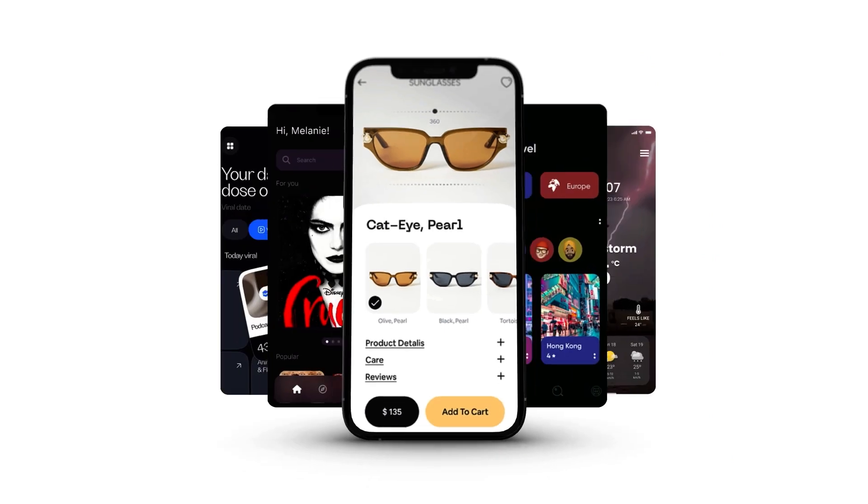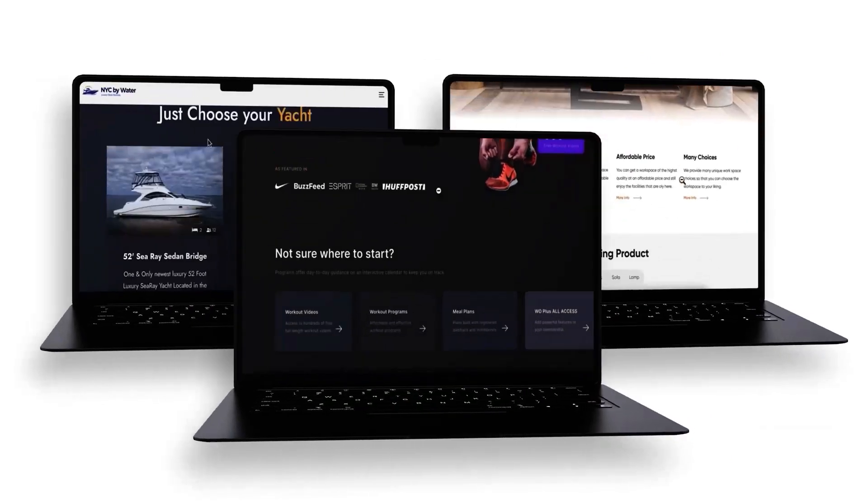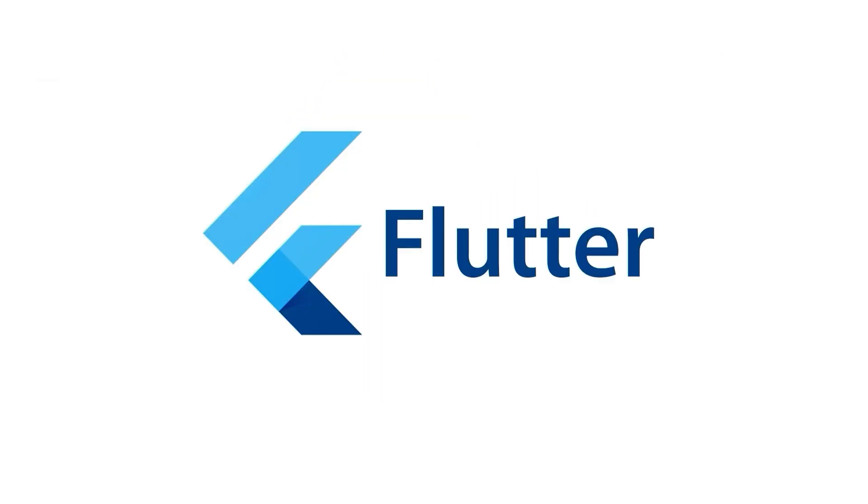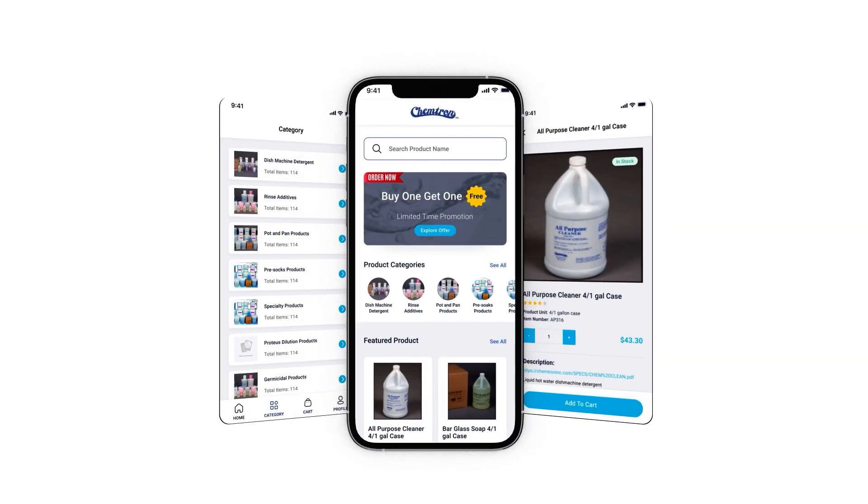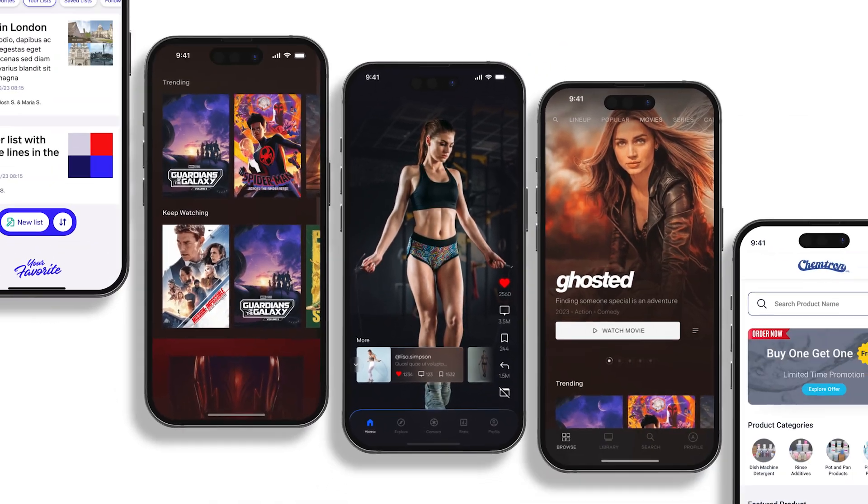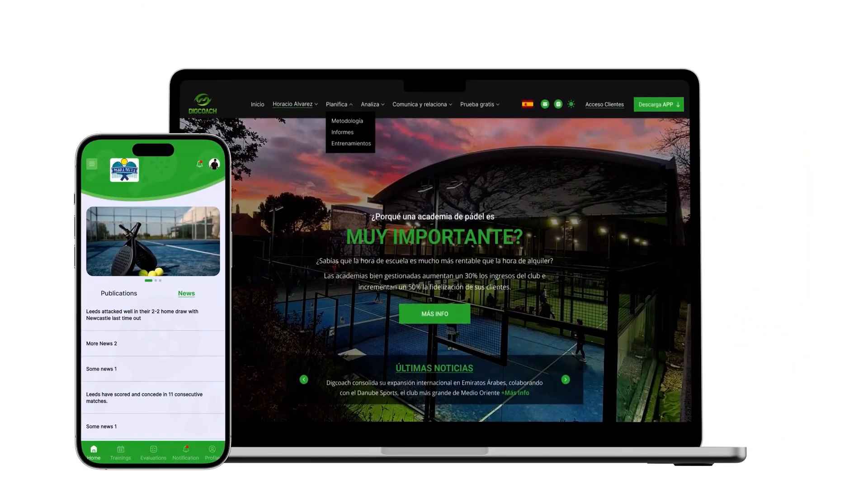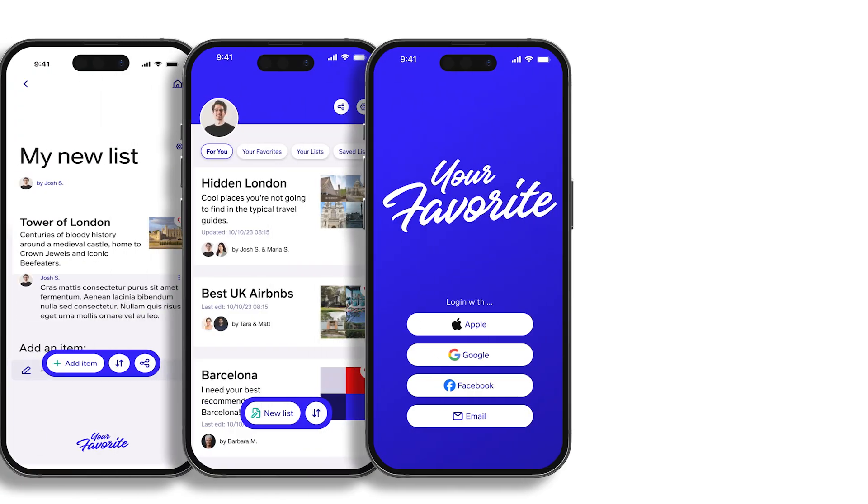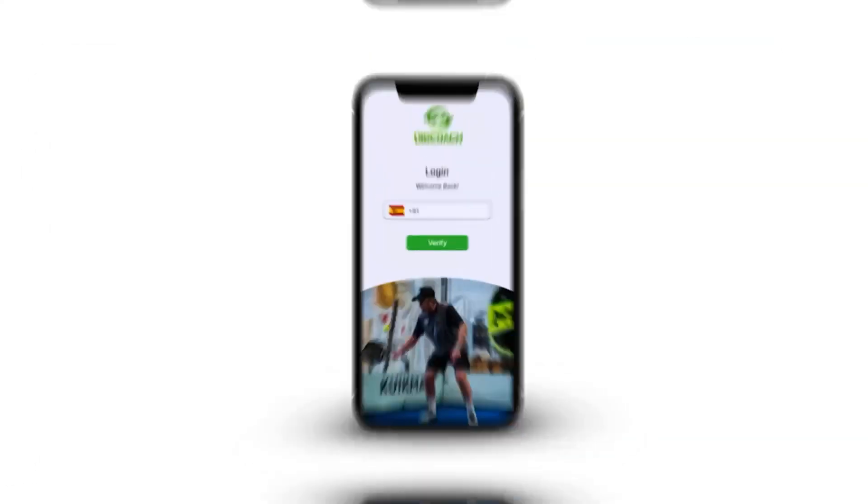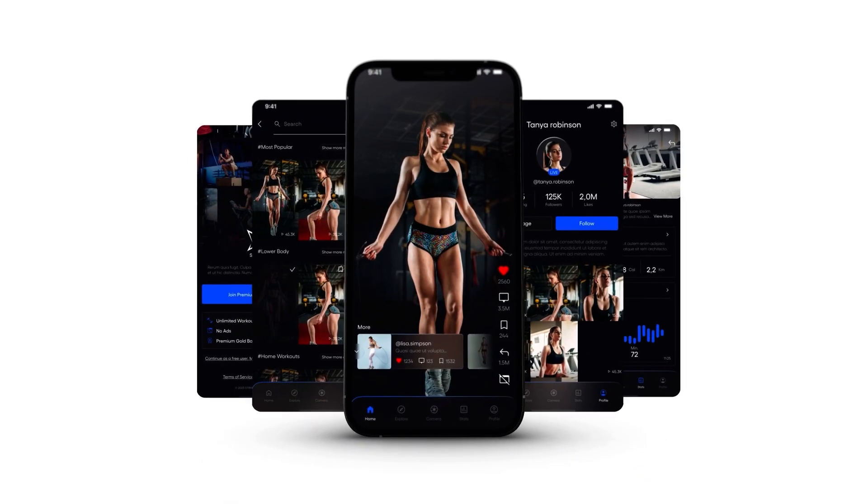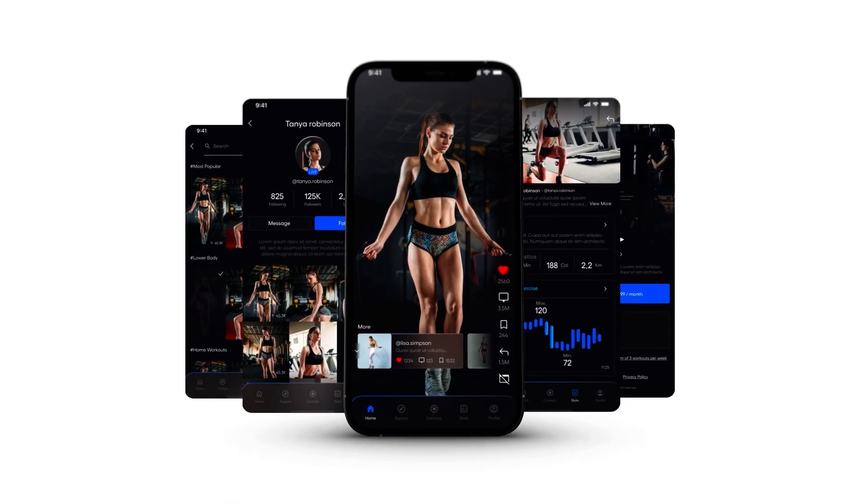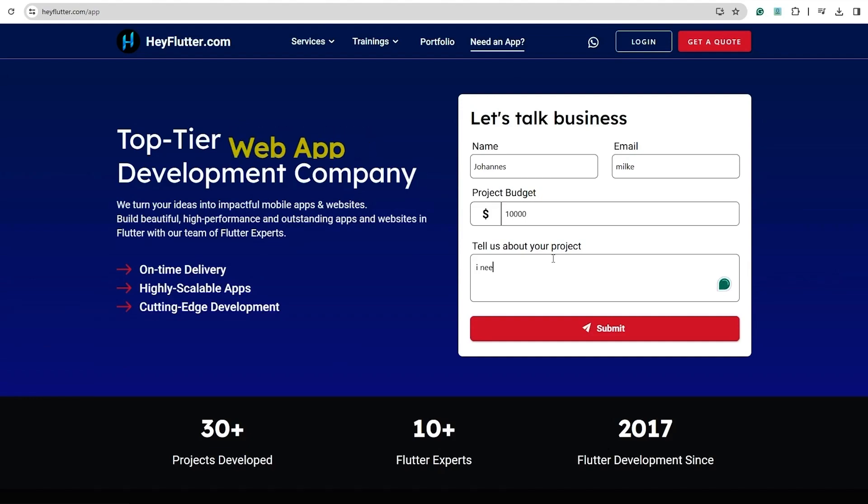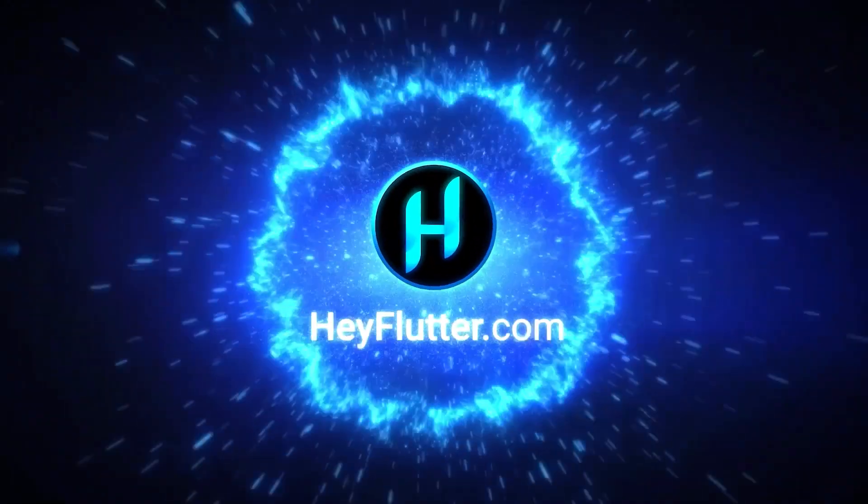If you are interested in developing apps, websites, or back-end servers using Flutter, HeyFlutter is the perfect solution. With over seven years of expertise and a track record of crafting numerous applications and websites, we have got the experience you need. We're here to turn your ideas into reality. Our team of professionals is dedicated to delivering top-notch solutions tailored to your needs. Simply go to heyflutter.com/app, provide your details, and let's begin building together.